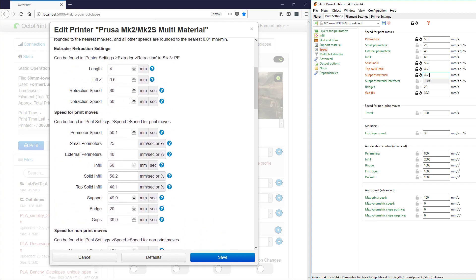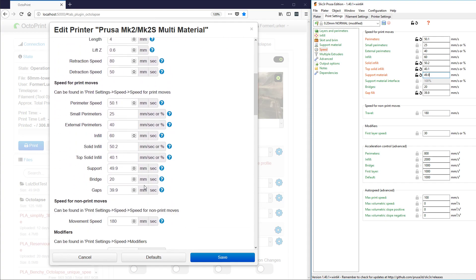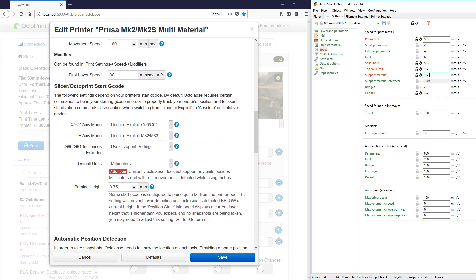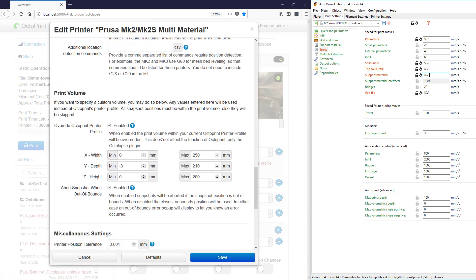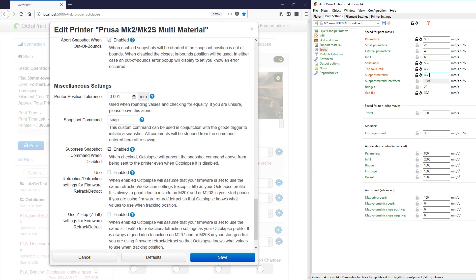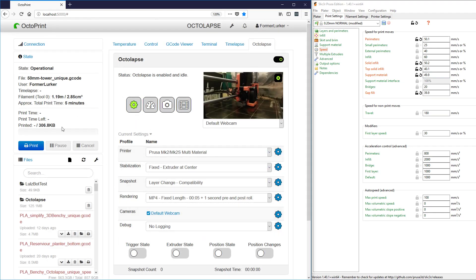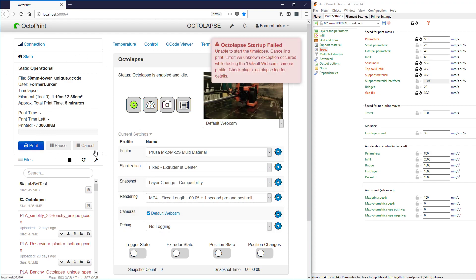You'll notice that warning went away. We have all unique speeds and that should be all you have to change. There are some other settings down here but the defaults are pretty good and I don't think we'll need to mess with those. So we'll click save and you'll see all the errors go away. At this point we could try a test print.